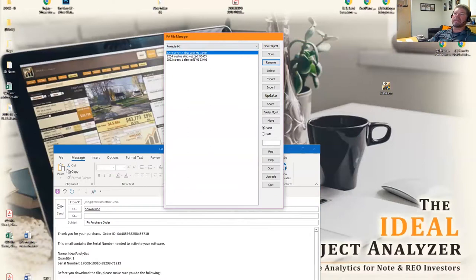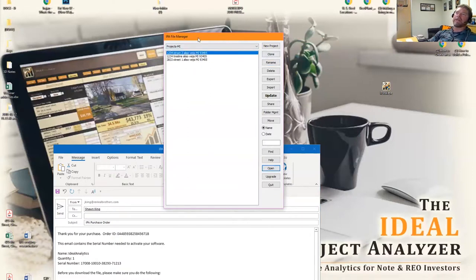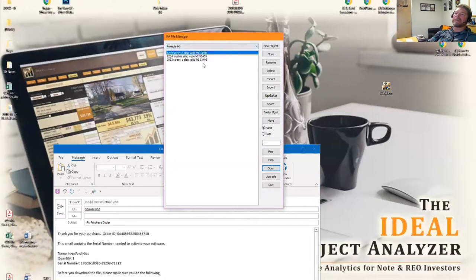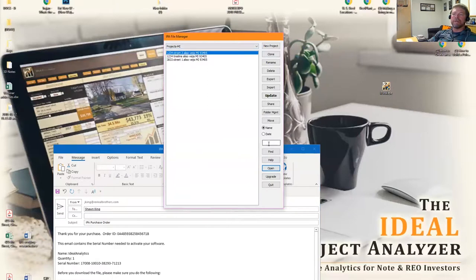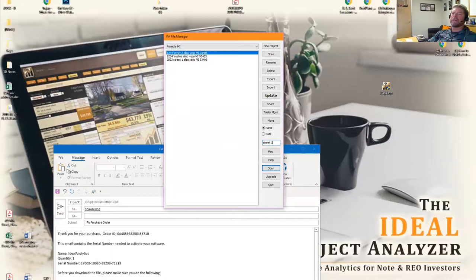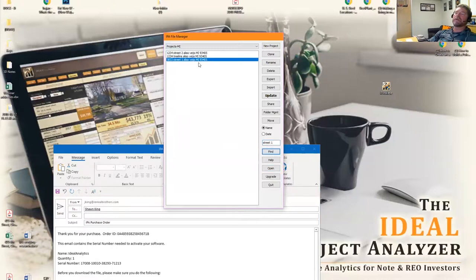Once we have our folders and our files in here, let's say we had 50 in here and we wanted to search for street one. We can come down here and we can type in street one, click on find, and it'll go to street one.